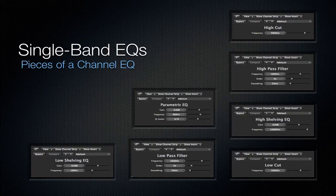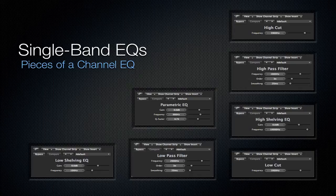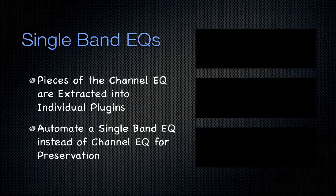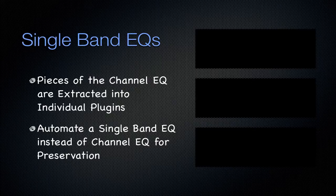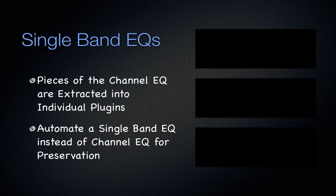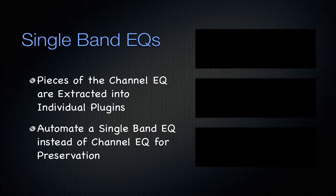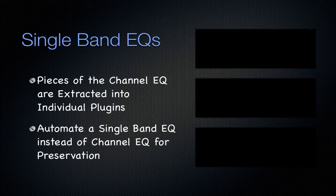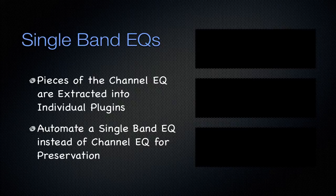So here are a lot of plugins. They're just going to be breakouts of that channel EQ, just like I said, extracted from the channel EQ, and you can automate these single band EQs instead of the channel EQ for that preservation of that channel EQ. Just like in the Silver and DJ EQs, you can automate these instead of that channel EQ to preserve it. Again, you might, and you can, just automate the channel EQ, but for preservation's sake, you might want to look into this.